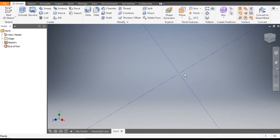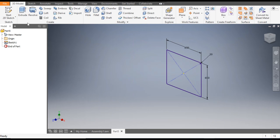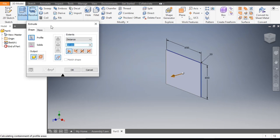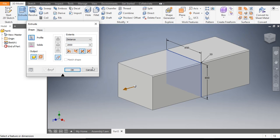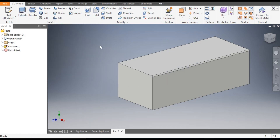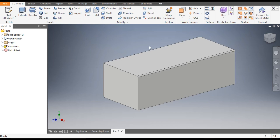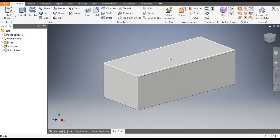Go to Finish Sketch. Now take the Extrude command and set the extrude distance to 2000 mm. Go to Symmetric so half portion will be on each side — this will be the mid plane. Click OK. So this is the base. Now we are going to cut the profile, so select the top view.